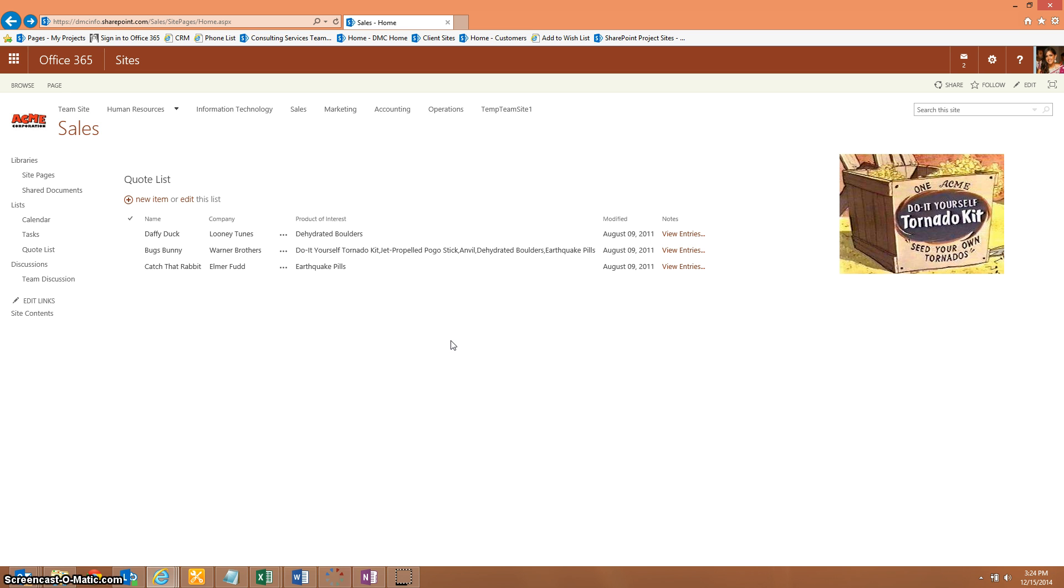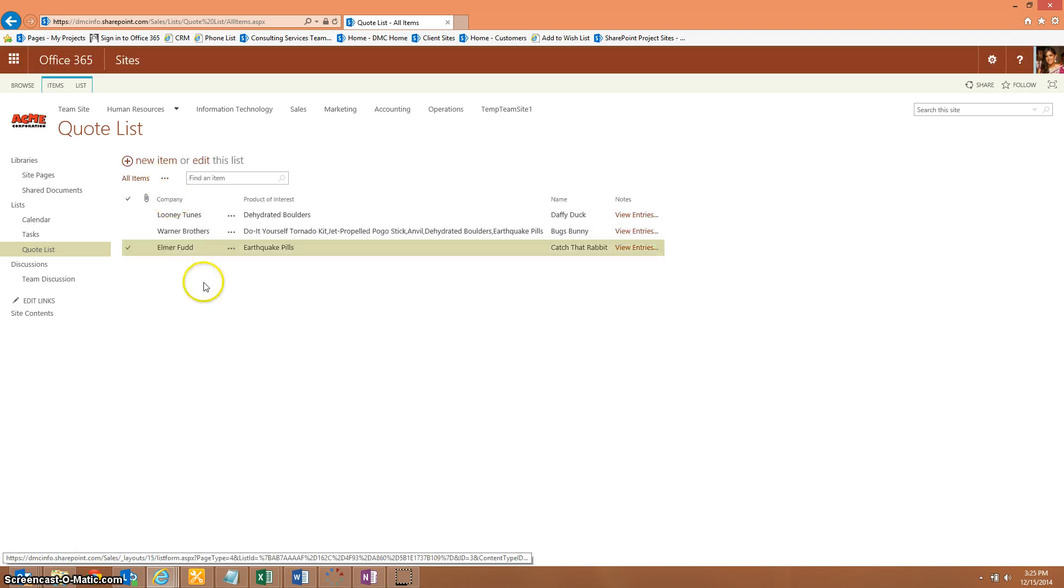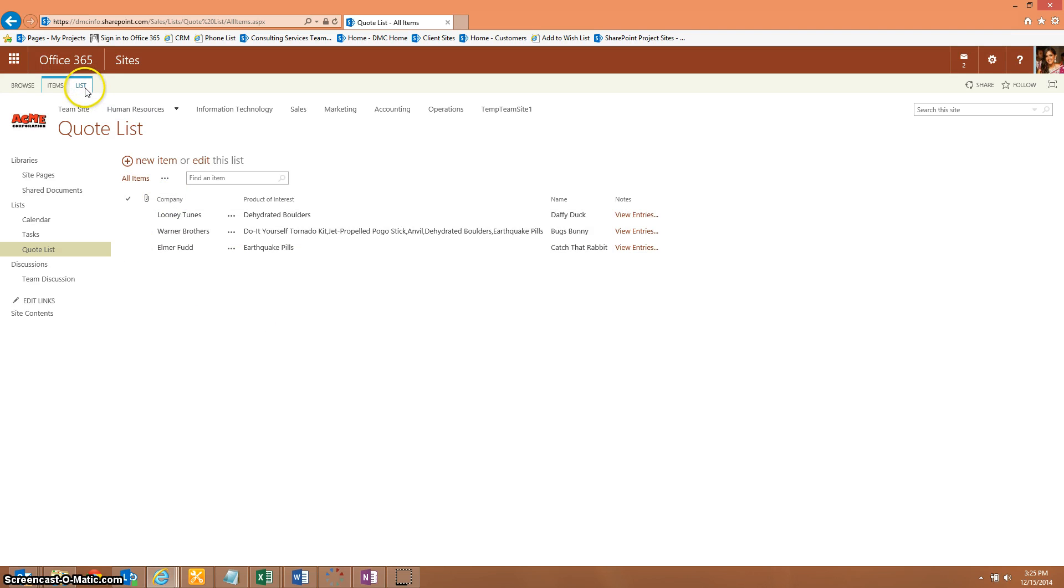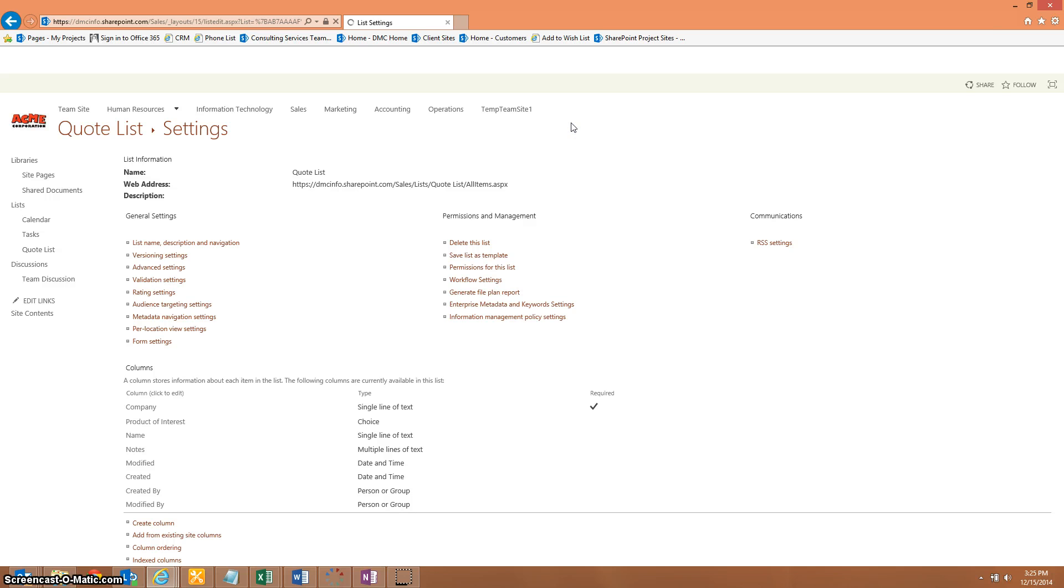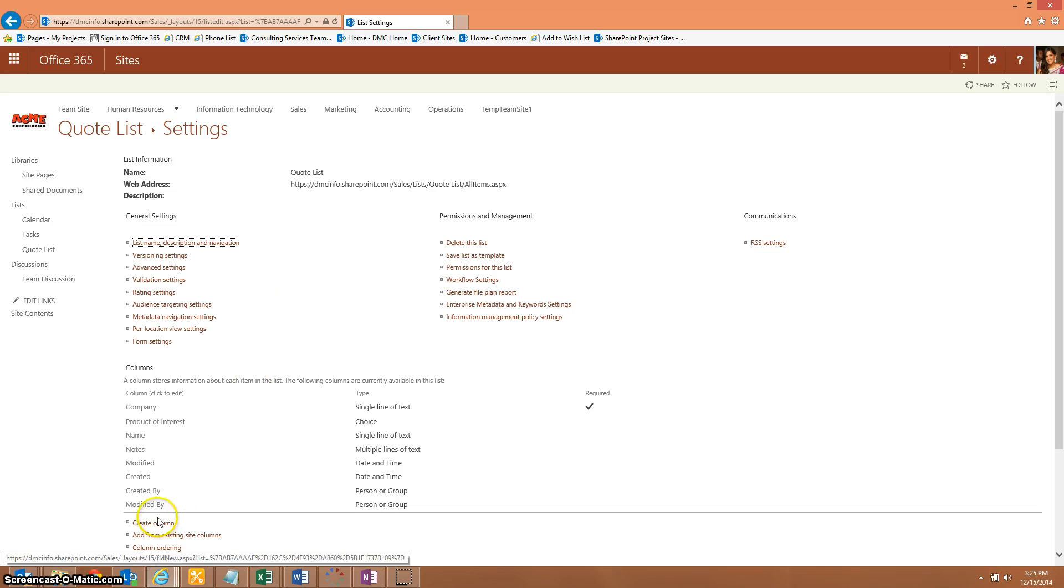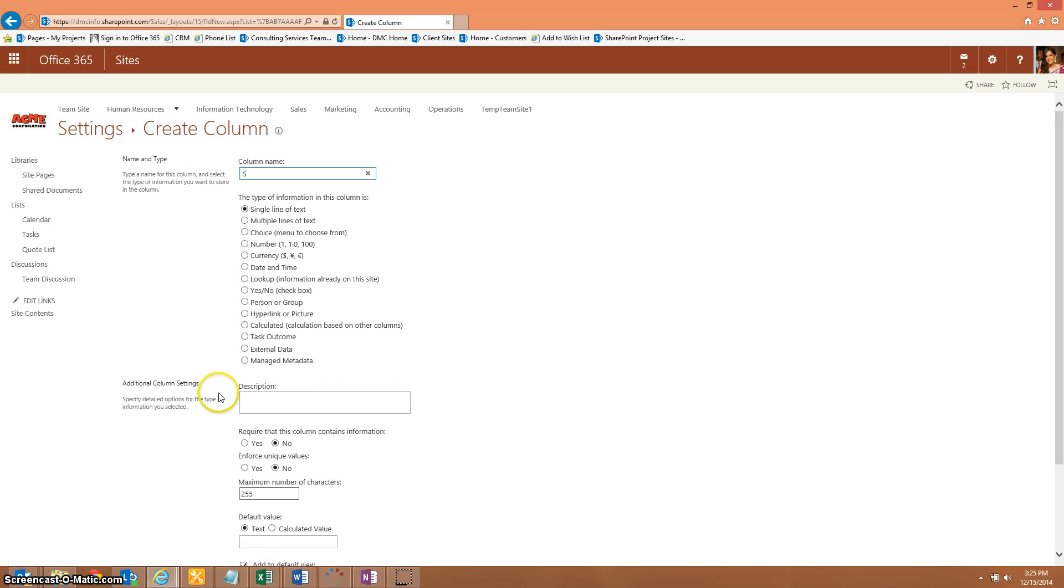First we're going to make the status indicator field. We're going to create a very basic requirement here of just making it a drop-down option. In the quote list, I'm going to go into the list, list settings, and I'm going to start by adding a new column. We'll call it status indicator.